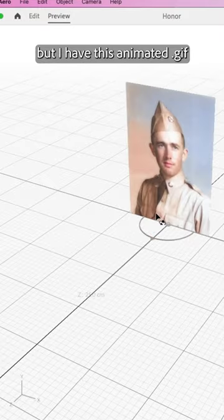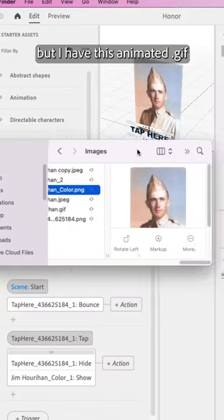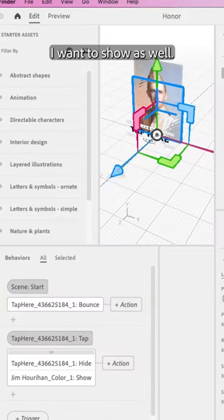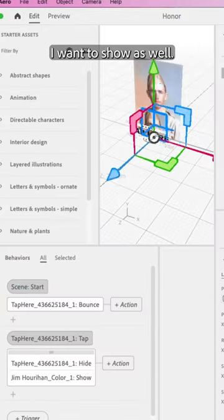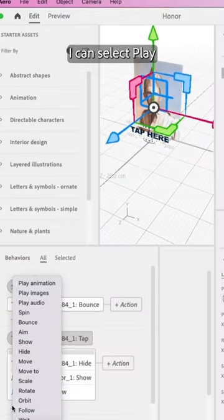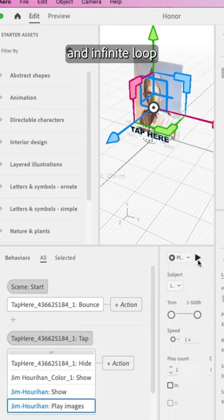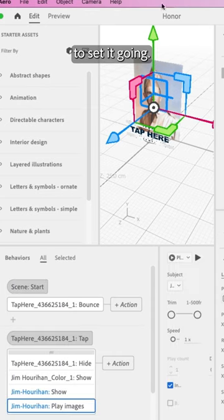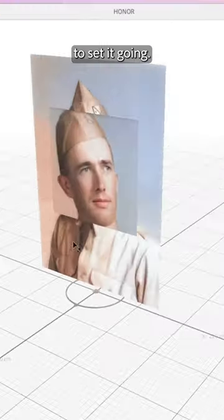That alone would be cool, but I have this animated GIF I want to show as well. Adding on another show behavior, I can select play and infinite loop to set it going.